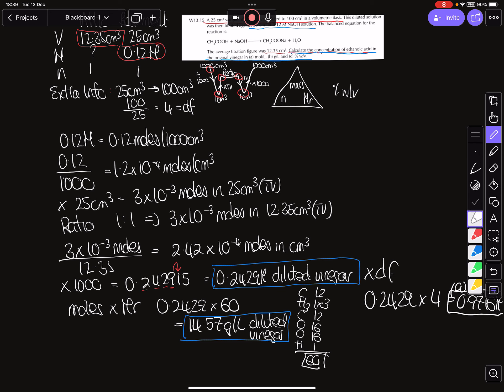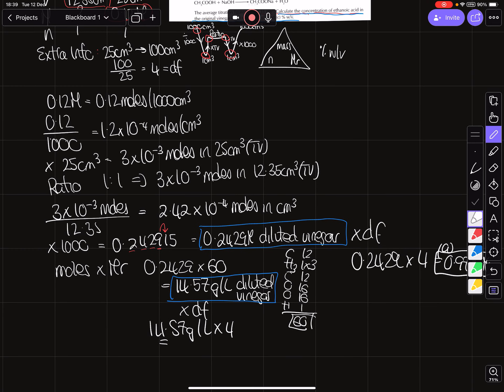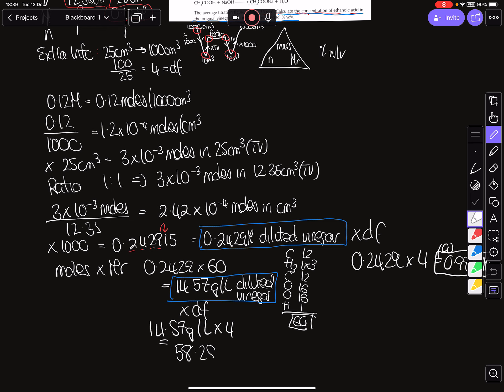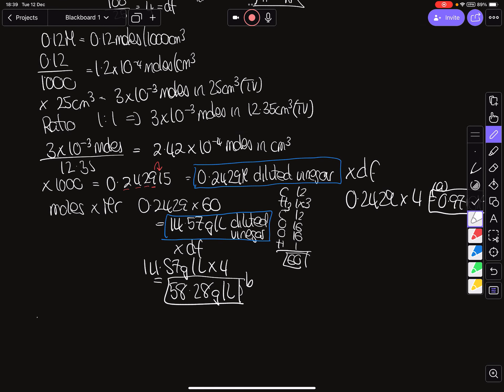For concentration in grams per liter, I again multiply by my dilution factor: 14.57 grams per liter multiplied by four gives 58.28 grams per liter. This is my answer to part B.